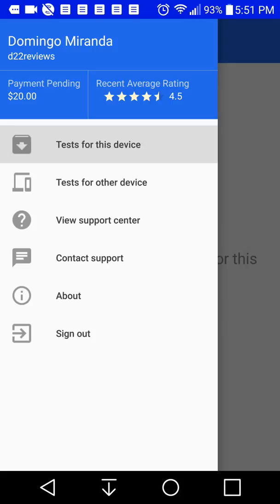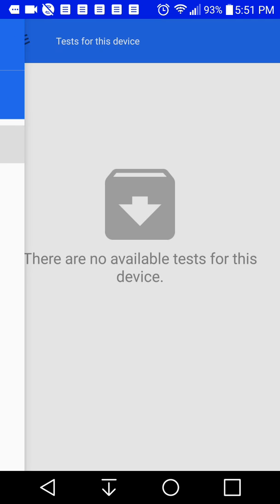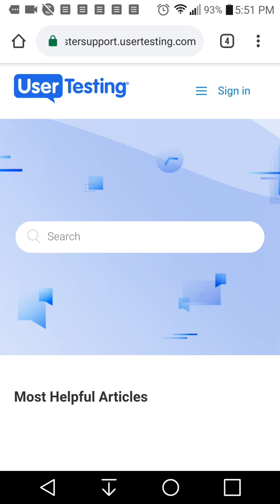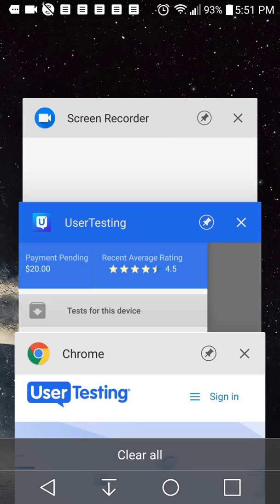So what these buttons do is view support center, it takes you to a Google Chrome window that takes you to the support center as you can see here. So it opens up a new web browser window and you can contact user testing support from here. So you just have to sign in to your account again and then you can ask your questions if you want help.